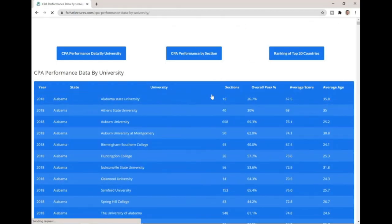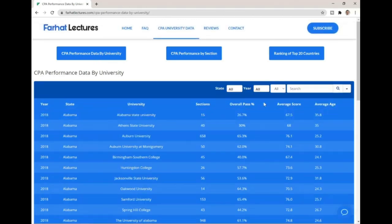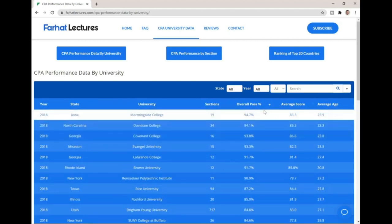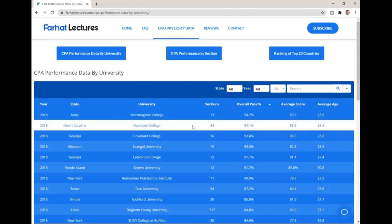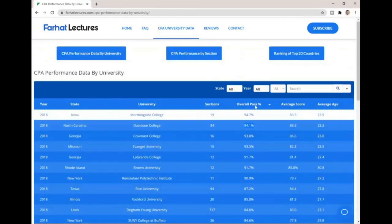Going back to CPA performance data, if you want to know who has the highest average pass rate in the country in 2018, you can sort by that. The highest pass rate comes from Morningside College in Iowa, with only 19 sections. Then comes Davidson College in North Carolina with 34 sections and a pass rate of 94%. You can browse the lowest or filter by your state.